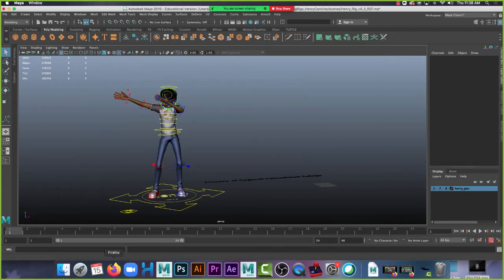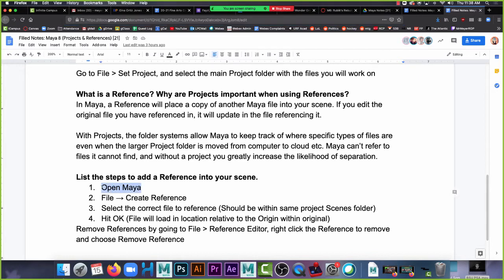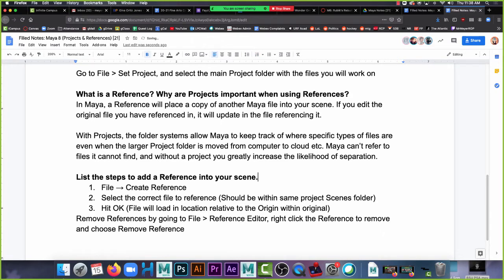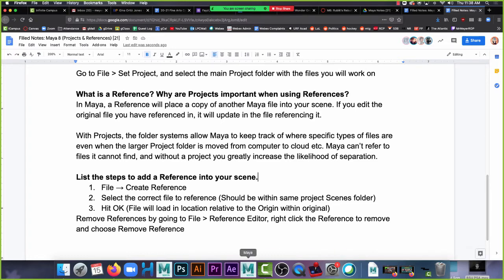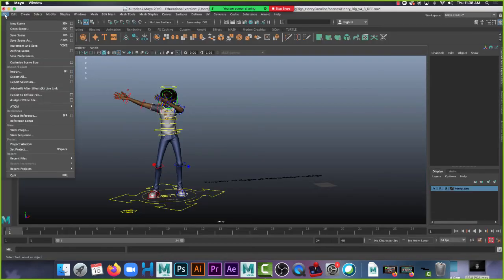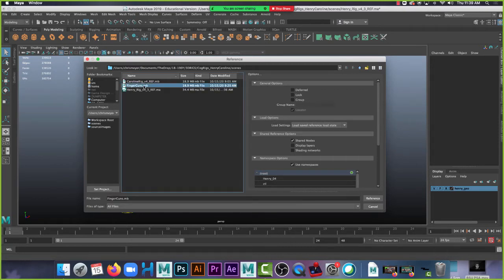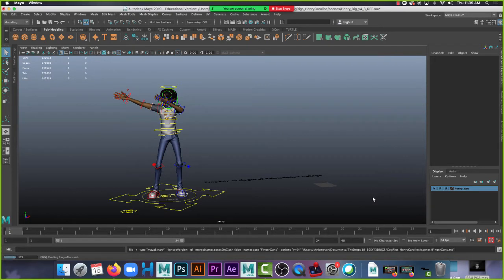Now go to finder and I'm going to grab, where is it? Finger guns. So I'm going to put finger guns into my scenes folder of my project. So there's my Caroline and Henry. I'll go ahead and paste this. So the other thing that's on here about references, references again, just copies of other files. So if I want to bring in my finished finger gun scene that I worked on earlier, I would create a reference. Why is step one open Maya? Let's just get rid of this. There we go. File, create reference, select the correct file should be within the same project scenes folder. It's not really a suggestion. So if I go to file, create reference, you'll see, Hey, there's my finger guns file. Cause I put it into my project. I'm a load finger guns reference. It will load in a copy of my finger guns.